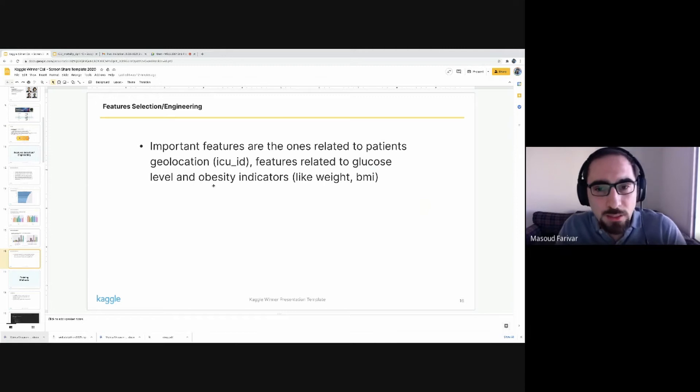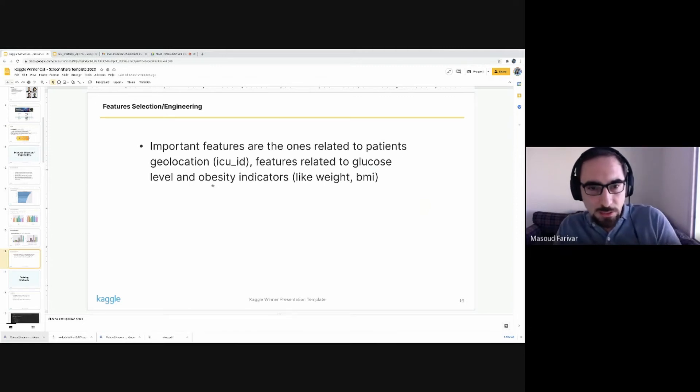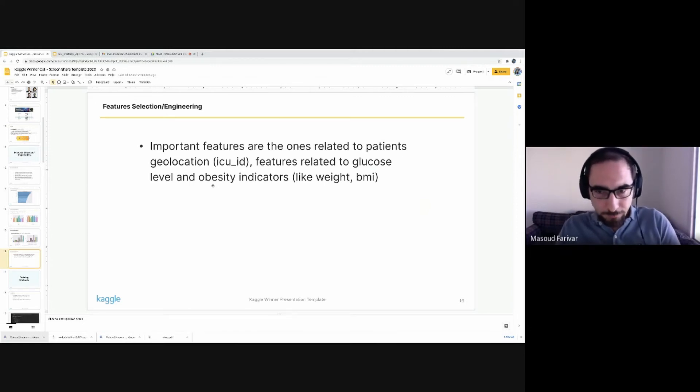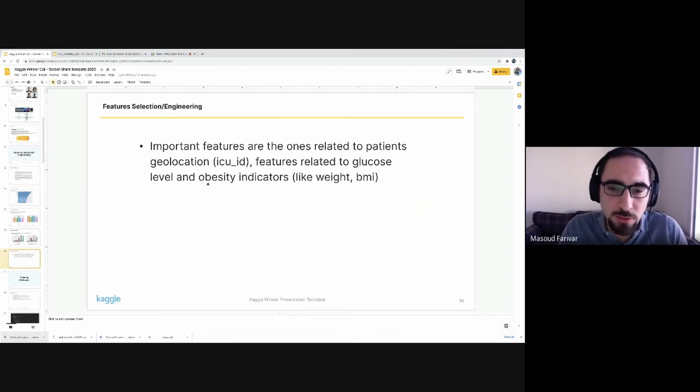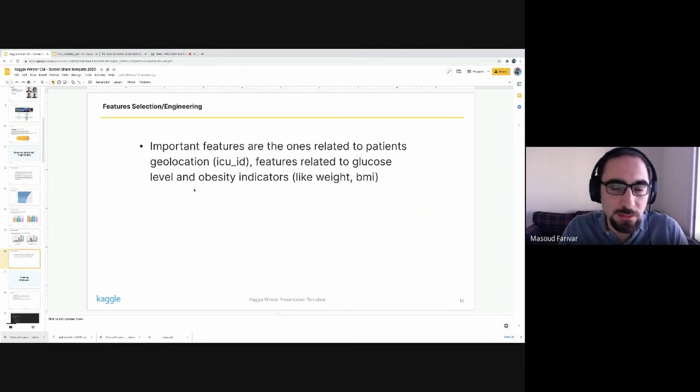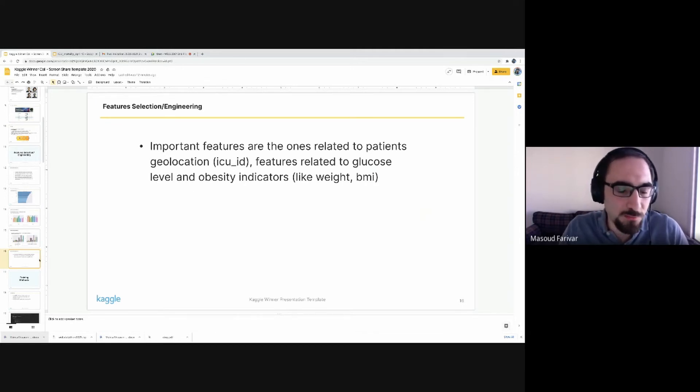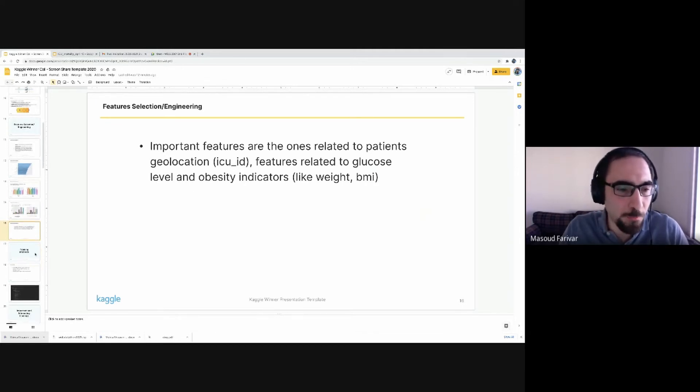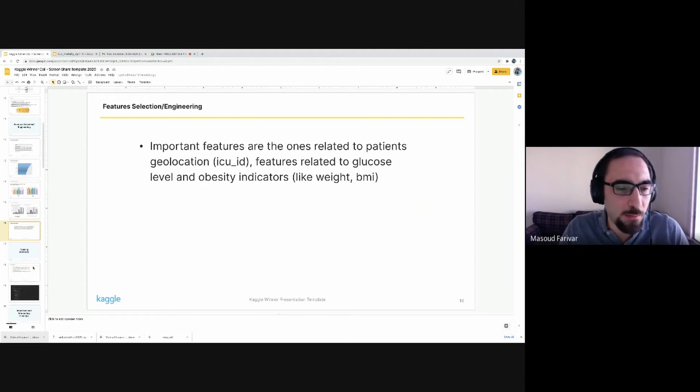So this was one of the features we did explore extensively, although I understand that the organizers had to anonymize the hospital IDs to avoid this. I'm not sure if they should call this a small data leakage, but it contains useful information about the location of the person as one of the top performing features. On the selection side, as a summary, geolocation, features related to glucose level and obesity factors, these are the important features for this problem, perhaps not surprisingly.